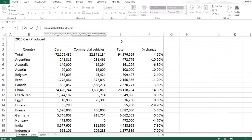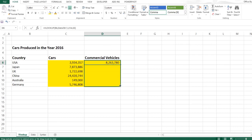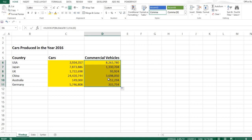And you can see it still gives you the results. Now again you drag it down and you have your number of commercial vehicles produced by these countries. Interestingly, you can see that USA produces a lot more commercial vehicles than the passenger vehicles.